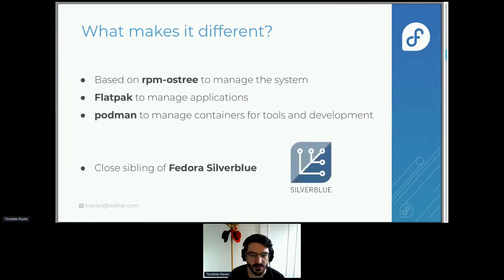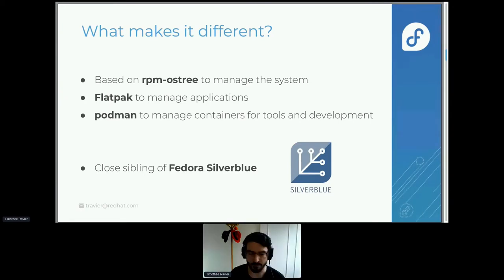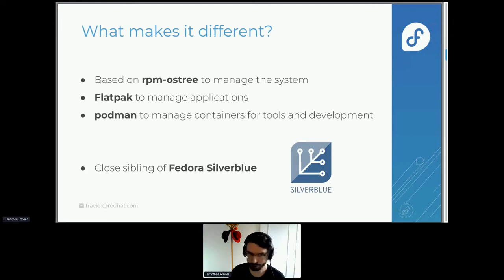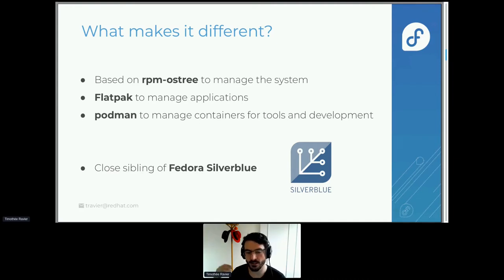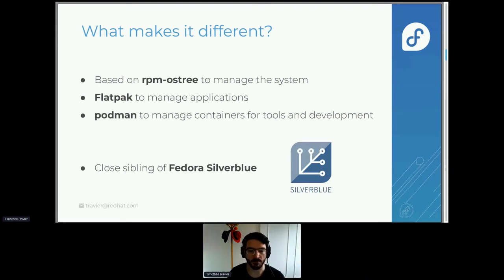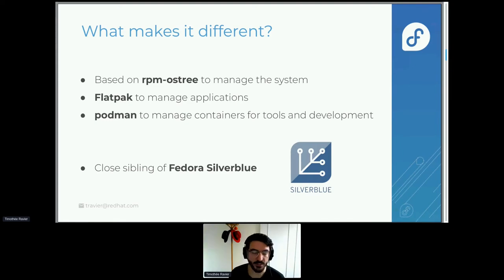What makes Kinoite different from a classic Fedora Workstation installation? We're based on rpm-ostree to manage the system, which replaces the classic DNF way of managing packages. We use Flatpak to manage applications — most of the time you'll want to use Flatpaks for a better user experience. Finally, you get containers with Podman, but here it's much more emphasized because as the system itself is more controlled regarding changes, you'll want to run most of your tools and development environments in containers. In a sense we are very close siblings of Fedora Silverblue, which is based on the same technologies.